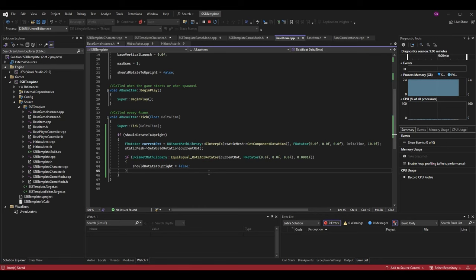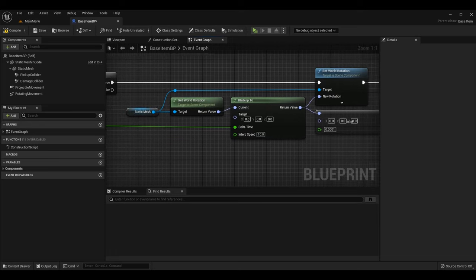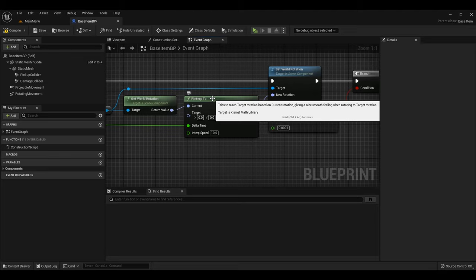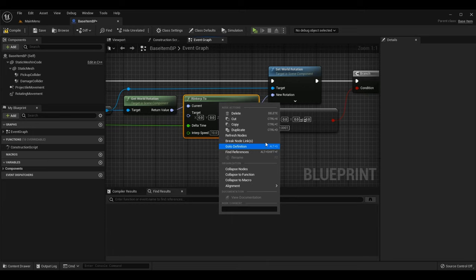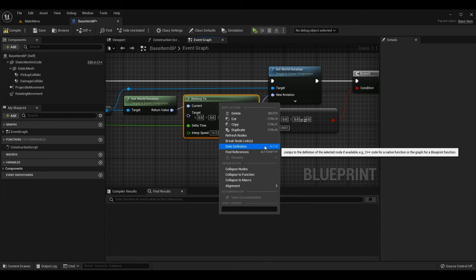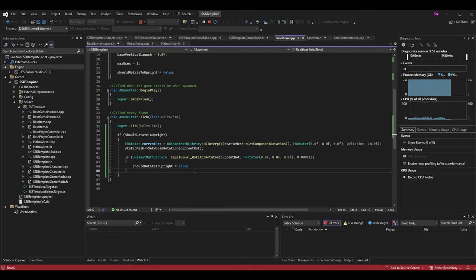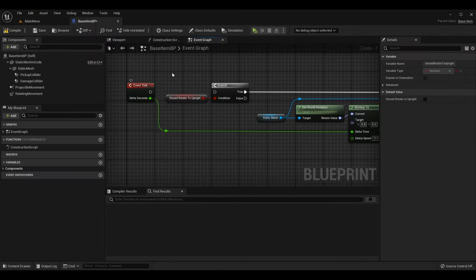One other thing I want to teach: how to find nodes you may not know the code counterpart for, like RInterp2. If you right-click a node in the blueprint, you can do 'Go to Definition' (Alt+G shortcut), which jumps to the C++ definition if available — it says 'C++ code for native function.' It will open the code if possible; it doesn't always work depending on where it's located and your version of Unreal. With a source build you can do this for everything.